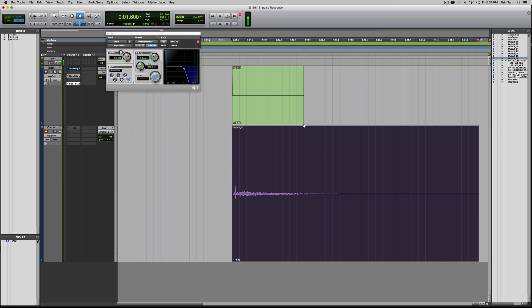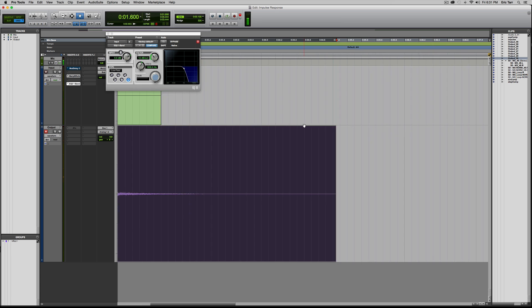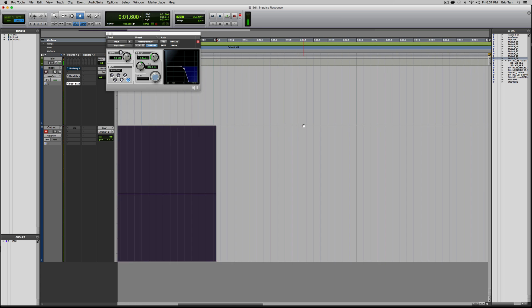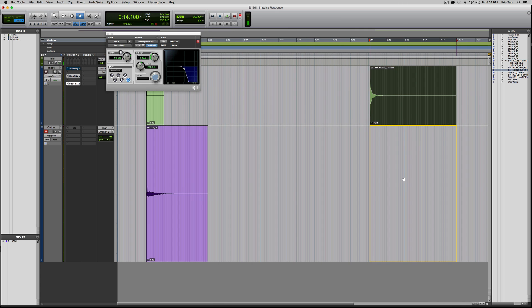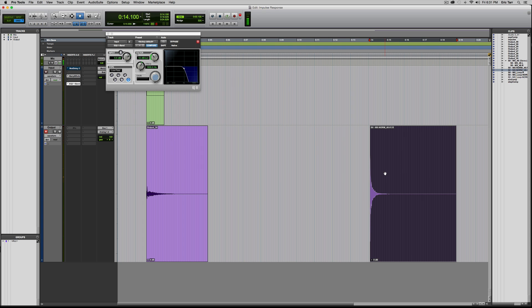Next thing that I'm going to do, then, is let me move down here to this other part of my session. I've got a snare drum. I'm going to go ahead and play it back so you can hear what it sounds like.